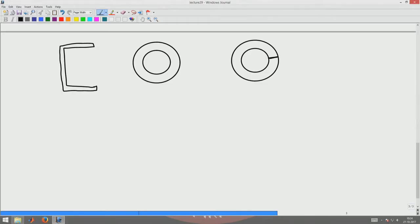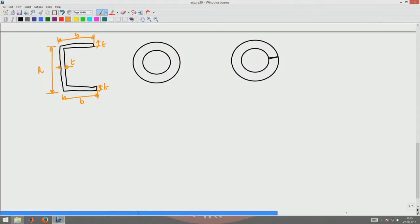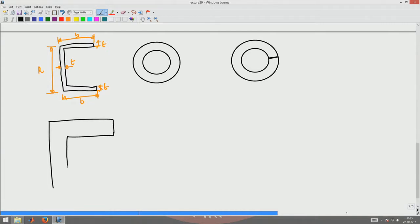Now let us assume that the channel has the following dimensions: the thickness of the flange is T, the width of the flange is B (both top and bottom), and the depth of the web is H with thickness T again. In order to analyze it, this is an open section because there is no continuous flow of shear stresses. The shear stress flow in this case due to torsion would be something like this.